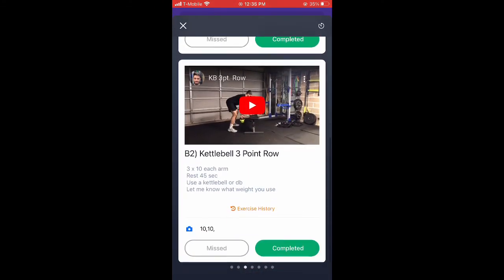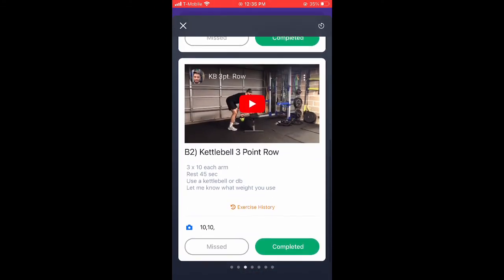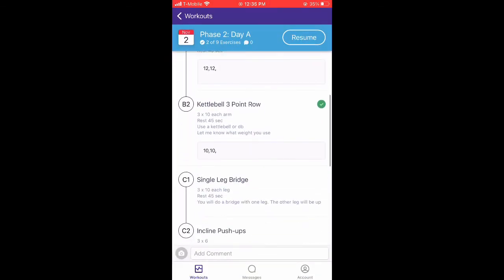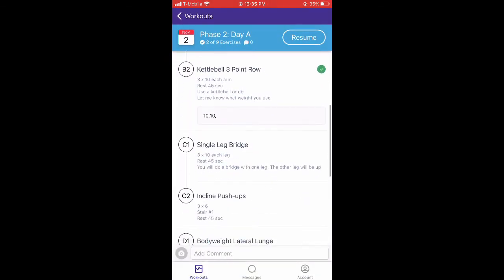For the row, I'm not always going to have a weight listed, especially if we're progressing from our last session. So if there's no weight, just hit that exercise history and it's going to show you the weights you've been using in the past. That's how we can keep your workouts tracked and continue to progress. That's what we're going to do.